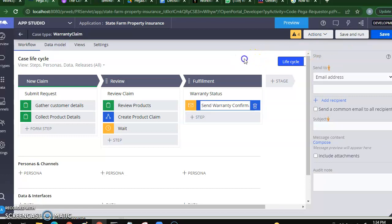This got saved — we have four warnings, but this warranty claim process has been saved. The next step will be creating fields for these processes. Creating fields is pretty easy when you're doing it from App Studio.